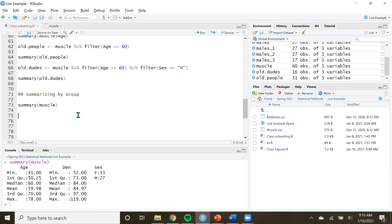It doesn't always have to be male and female. It could be species, it could be plots of land, it could be area, whatever. Sometimes it's a little bit better to see how these summary measures differ between your groups. So let me introduce you to two new functions - pretty simple functions. What we're going to be doing is calculating the mean and the standard deviation. The mean is just the expected value, the traditional average, and the standard deviation is by how much, on average, our data deviate - how much they move around the mean.